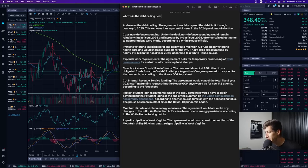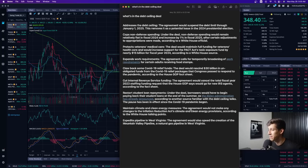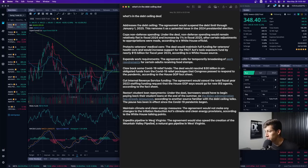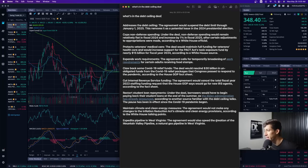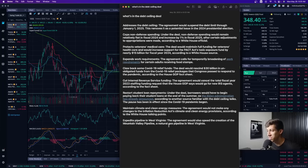Maintain climate and clean energy measures. The agreement would not make any changes to the inflation reduction act climate and clean energy provisions according to the White House talking points. And then the last thing is expedite pipeline in West Virginia. The agreement would also speed the creation of the mountain Valley pipeline, a natural gas pipeline in West Virginia.